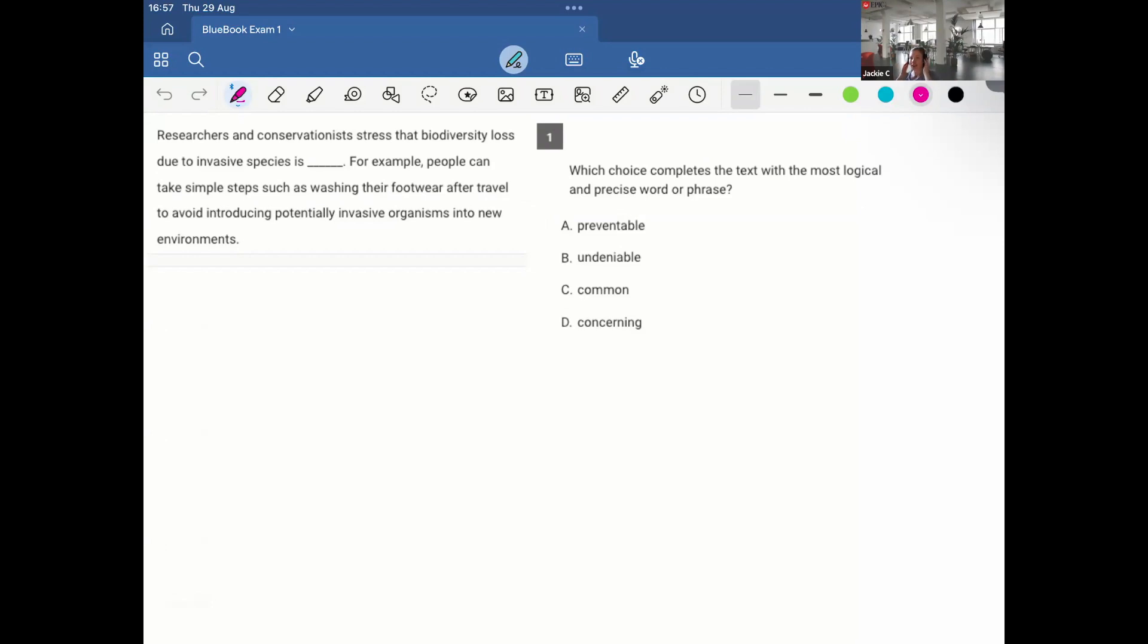Hi everyone, I'm Jackie, and today I will be going over Blue Book Exam 1, the latest update from College Board as of August 2024. This is when the video was made, in particular August 29th. Okay, so let's just jump in.